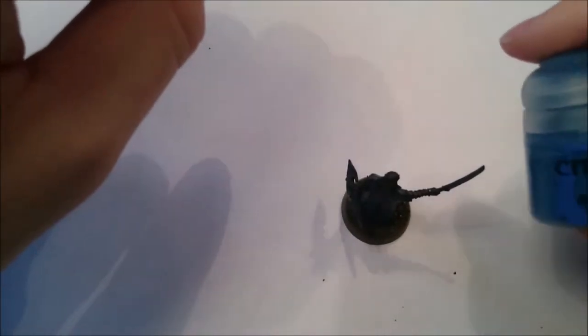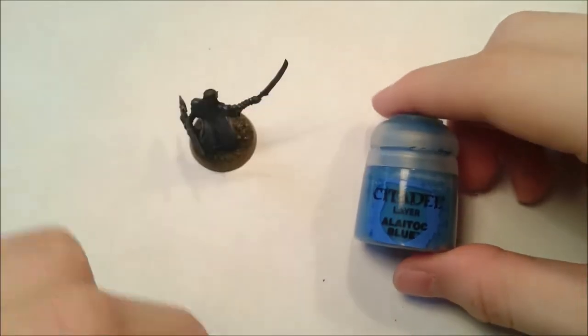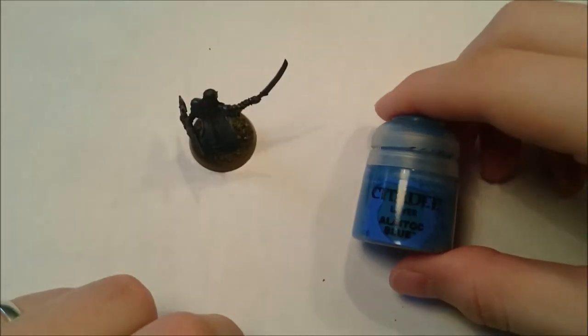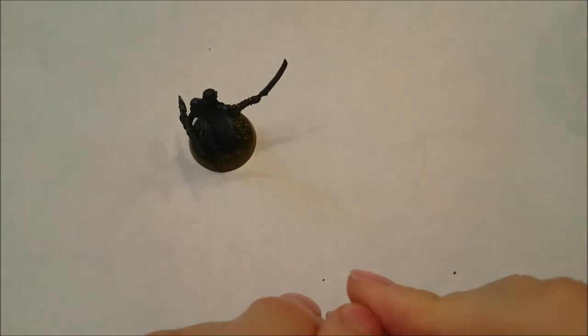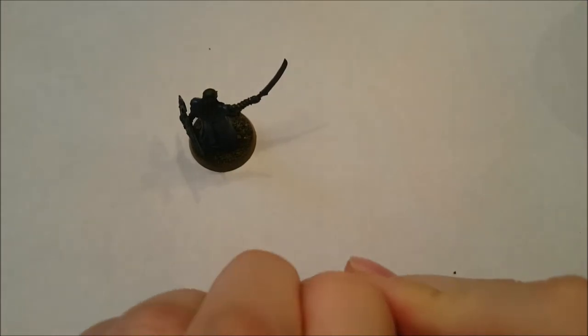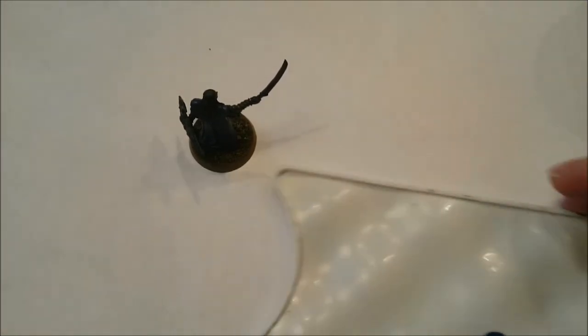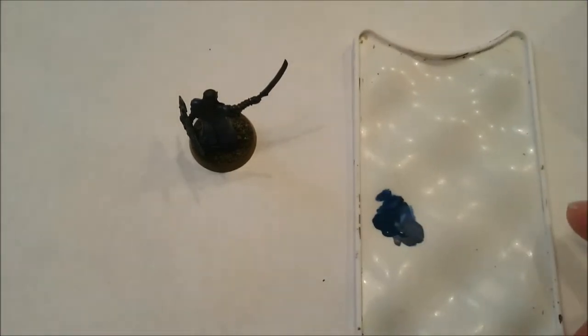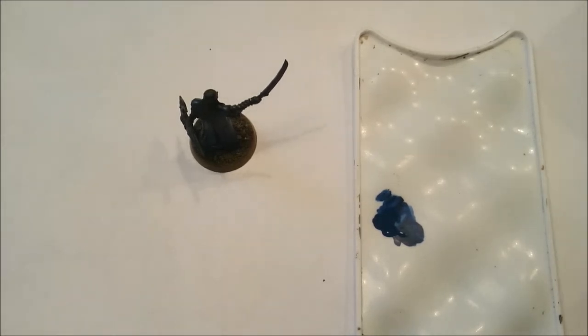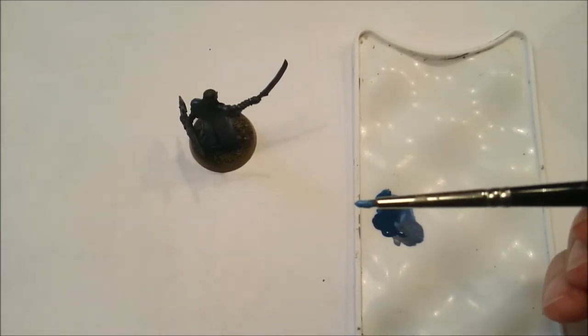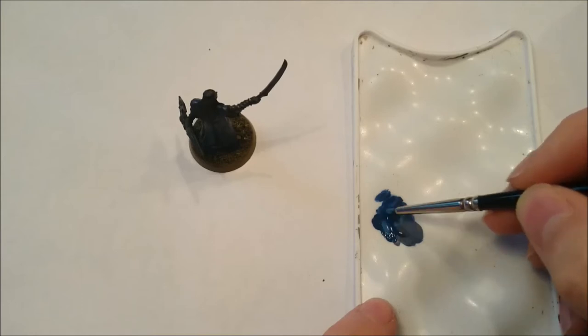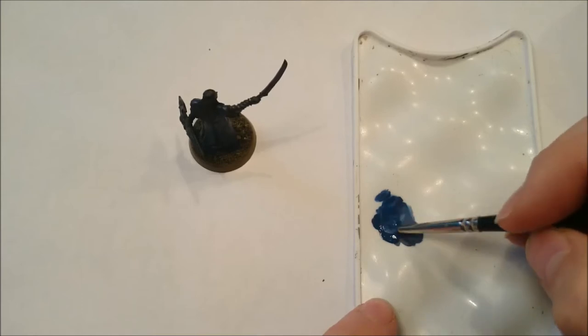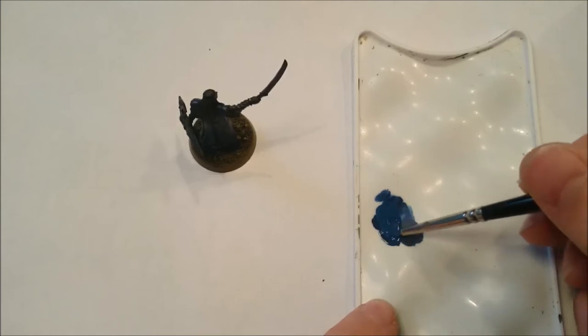Next thing we're going to do is mix a bit of this Alaitoc blue with the Kantor blue, about one-to-one. There's what I've got left from the Kantor blue from the last stage. I've got a bit of Alaitoc blue on my brush and I've just added a tiny bit of water. I'm just going to mix it in. I usually do this by eye.